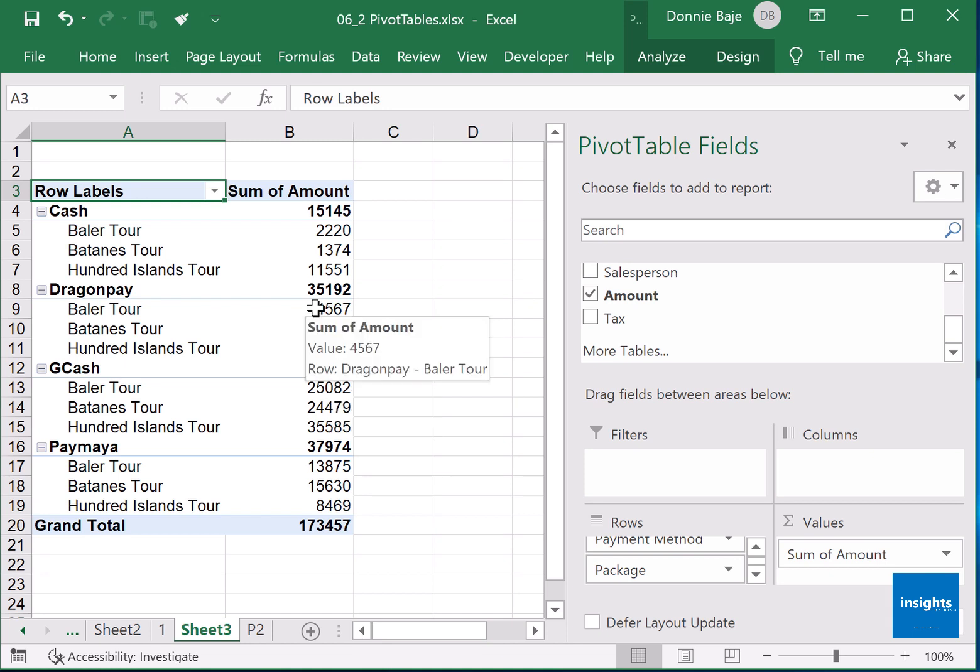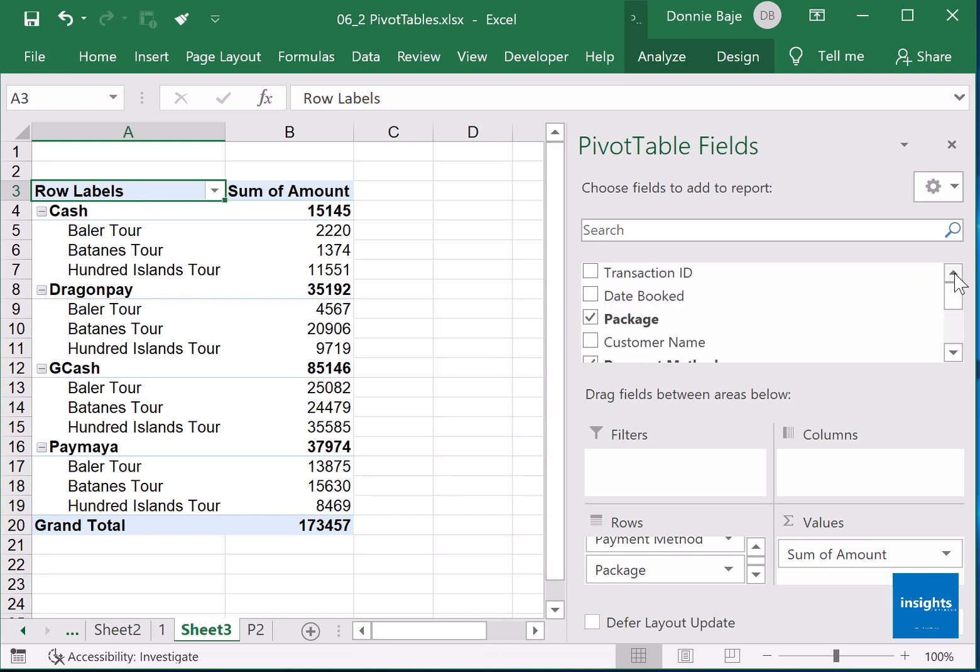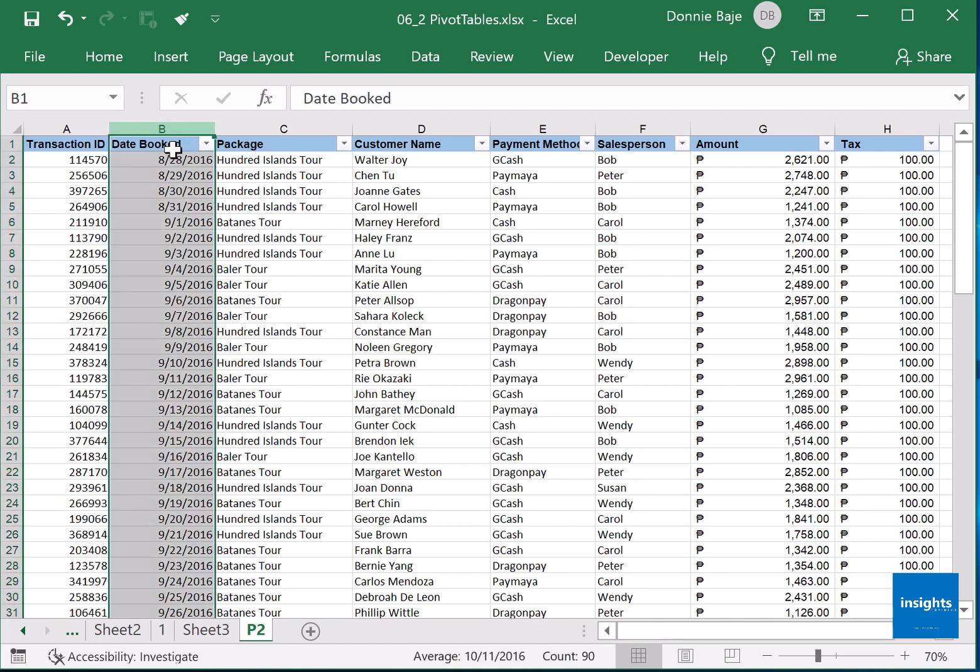Let's say I also want to find out the monthly trend for each. So the monthly trend will be brought to us by the date booked column.